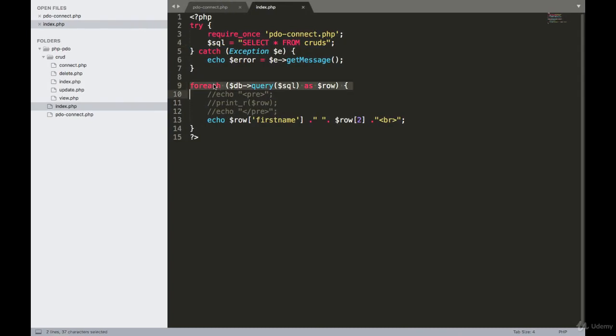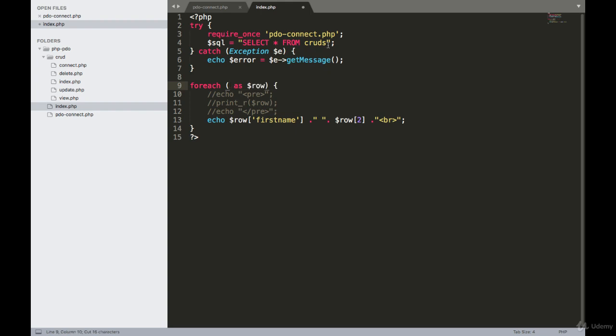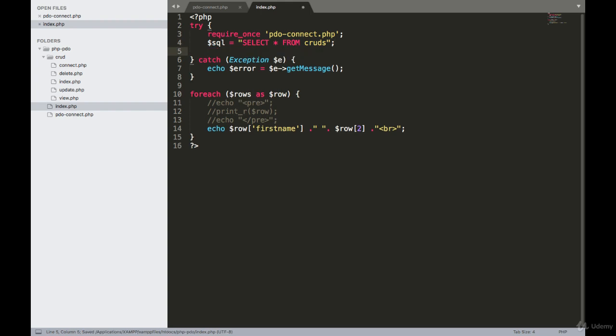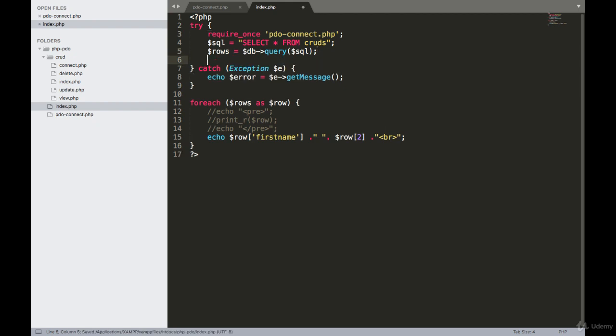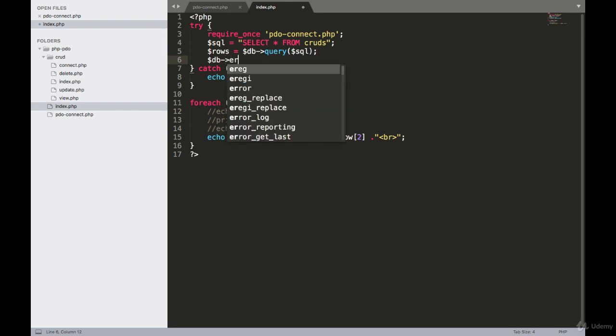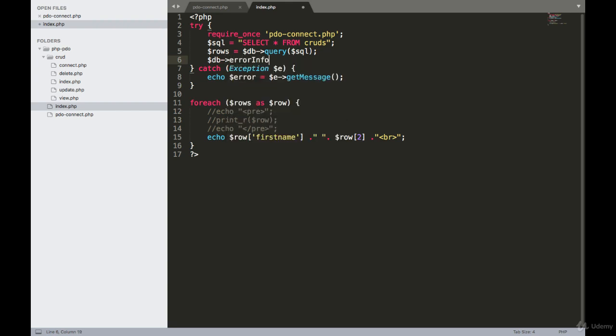We don't have any errors, so to get the errors exactly I'm modifying this code a little bit. Here what I have to do is I'll call an error_info method, DB error_info.